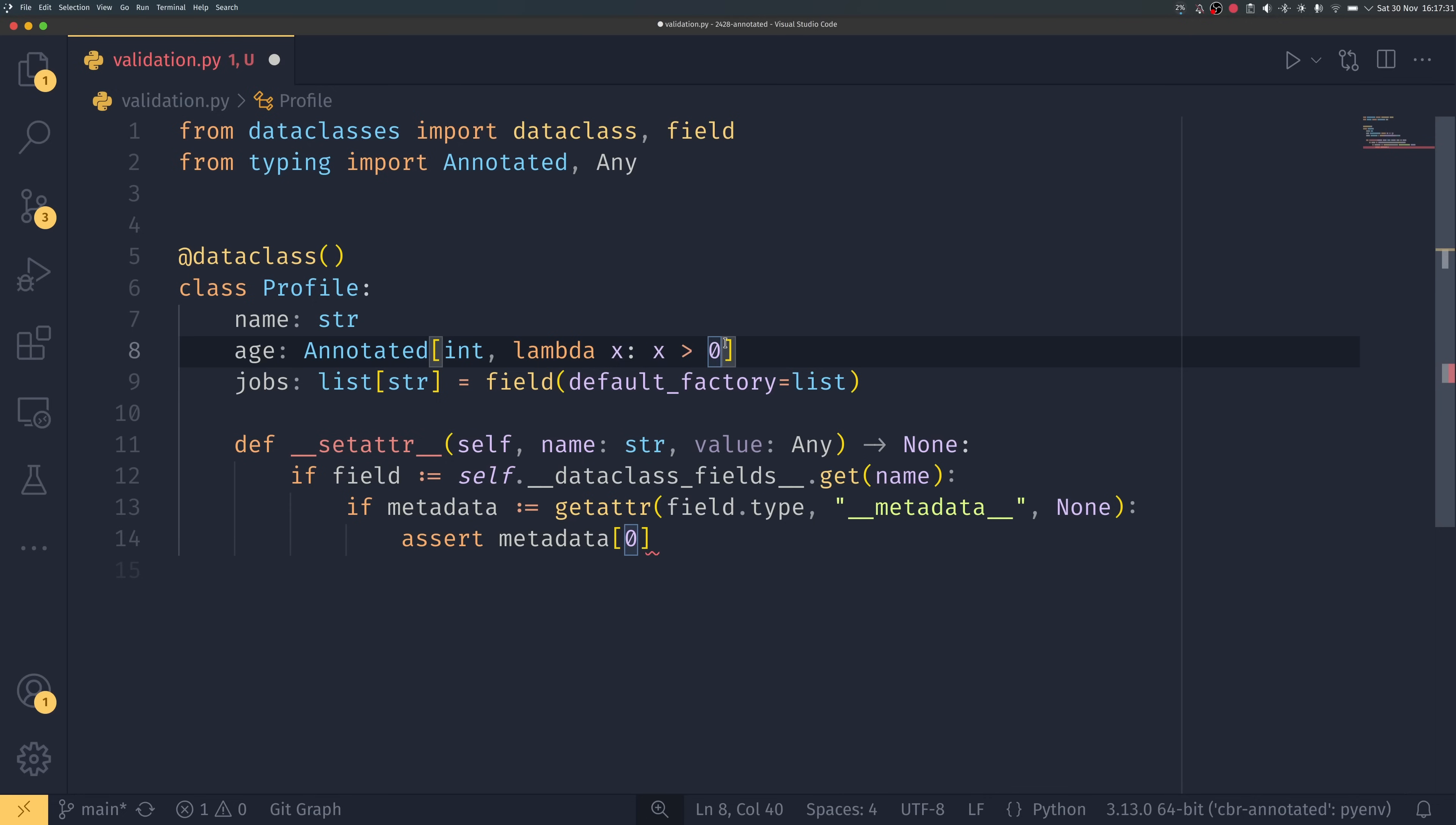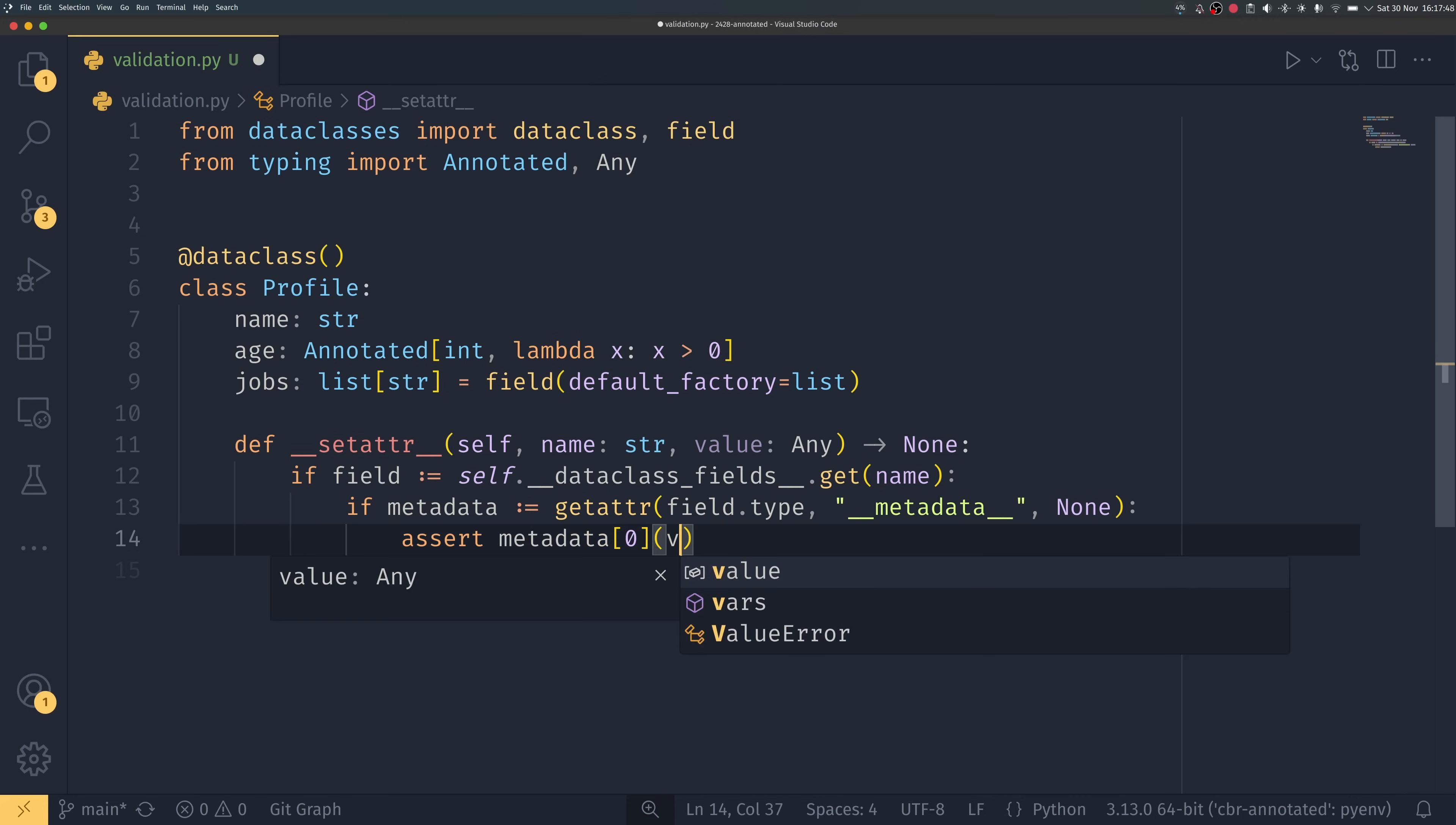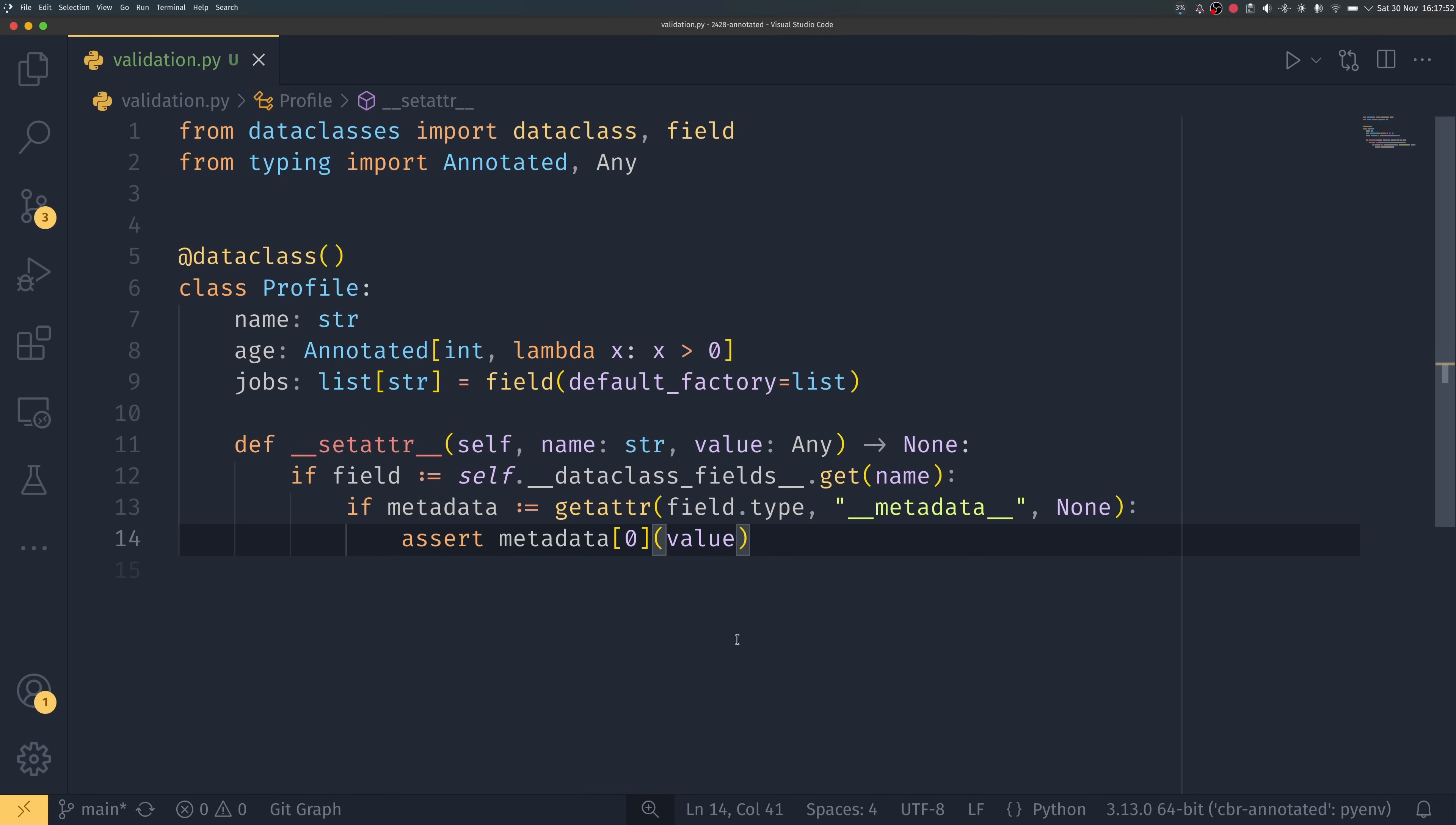So you could if you wanted to pass multiple validators, so we could say lambda x x is less than 100 for example. We don't want to do that in this example but you could do that, so it would give you a list of all the different metadata entries. So we want to get the zeroth one in our case and then because this is a function we want to pass the value to it which is the value that we're setting for the age in our case.